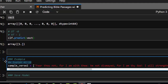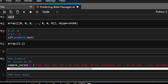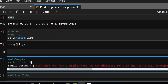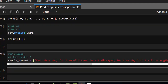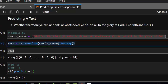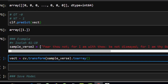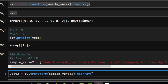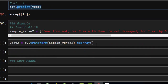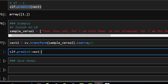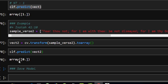Let's also test on a verse from Isaiah, which is in the Old Testament, to verify the model is not biased. We apply the same transformation steps and run clf.predict(). The model returns 0 — Old Testament — which is correct. The model works perfectly on both test cases.